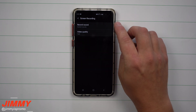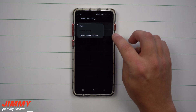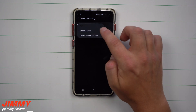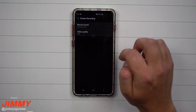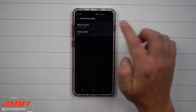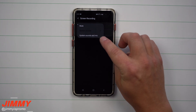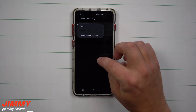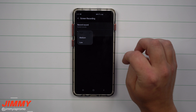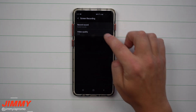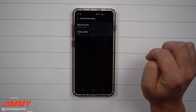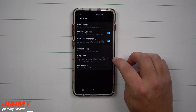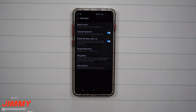For screen recording quality settings, go to Record Sound at the very top. You want to set it to the middle option, which is called System Sounds — use that if you don't need your mic. If you need both, you can record system sound along with your mic to speak over it. The next setting is video quality: you have low, medium, and high, so set it to high.